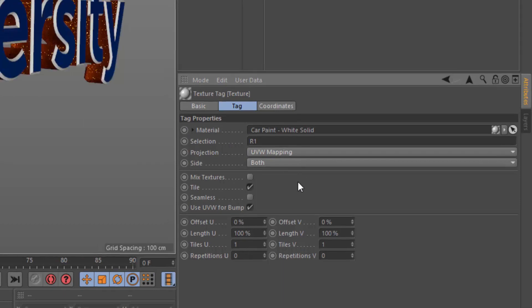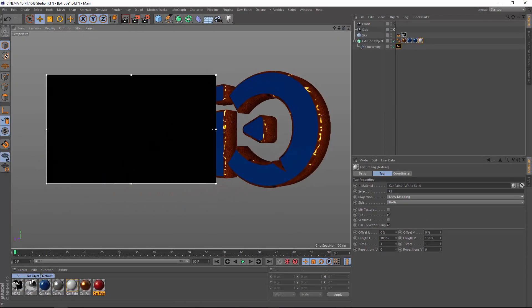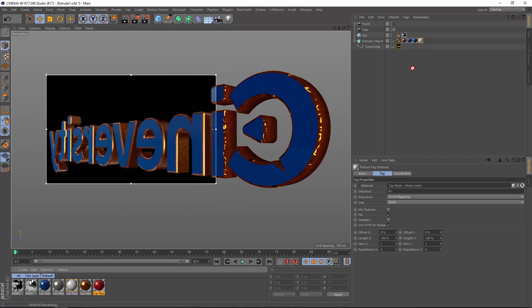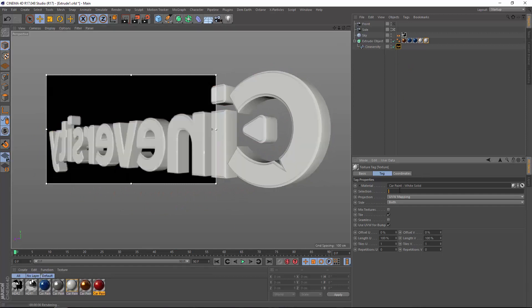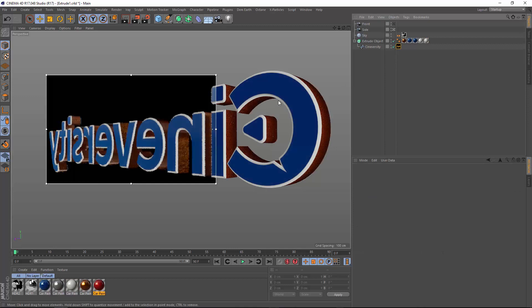So R1 would be the front. If we want to apply one on the back, we do the same thing. Apply another material, R2, and there we go.